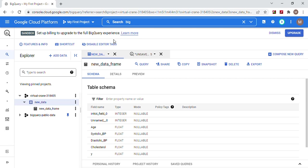Hey guys, welcome back. We're going to import some data into BigQuery. We're going to do some ingestion and a simple SQL query.